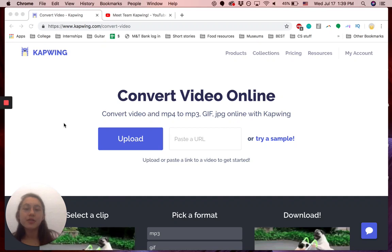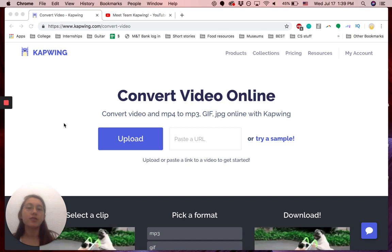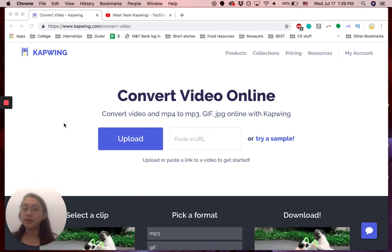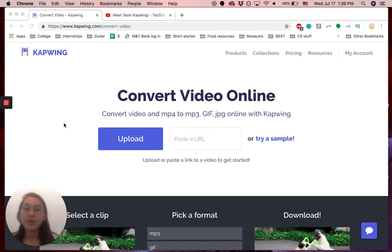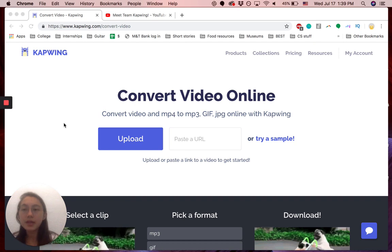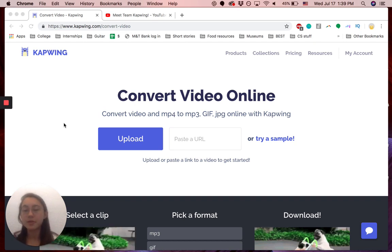Hey everyone, so I'm going to show you how to convert a video to a GIF, so how to make a GIF out of a video clip. We'll go to kapwing.com slash convert dash video and the link will be in the description below.